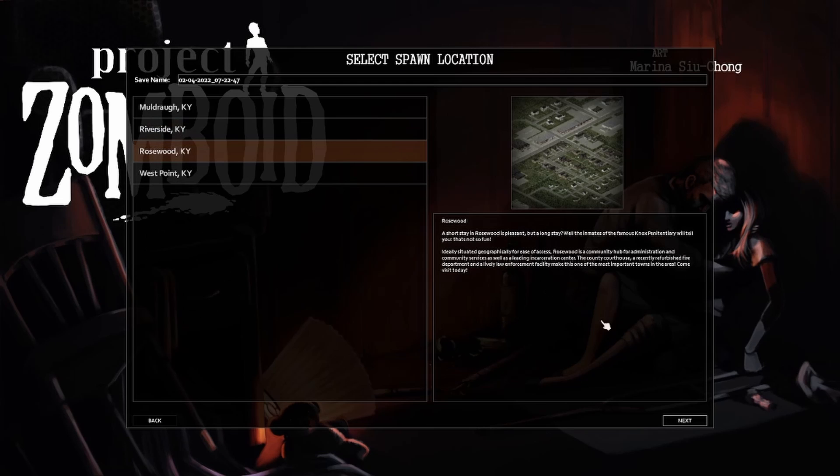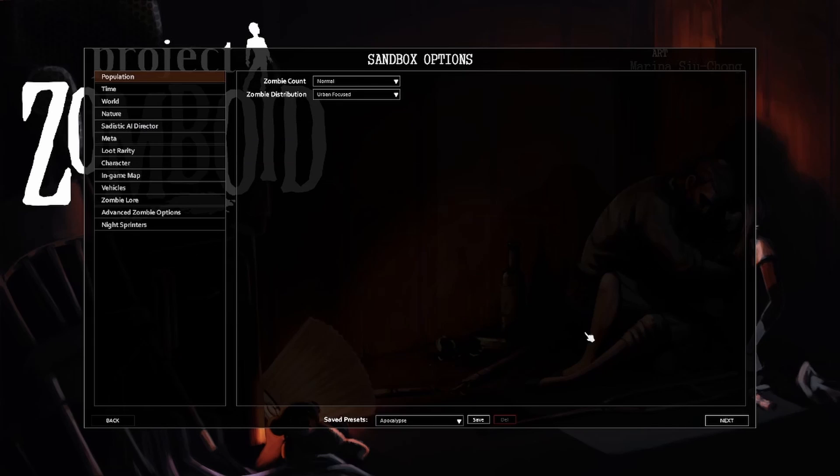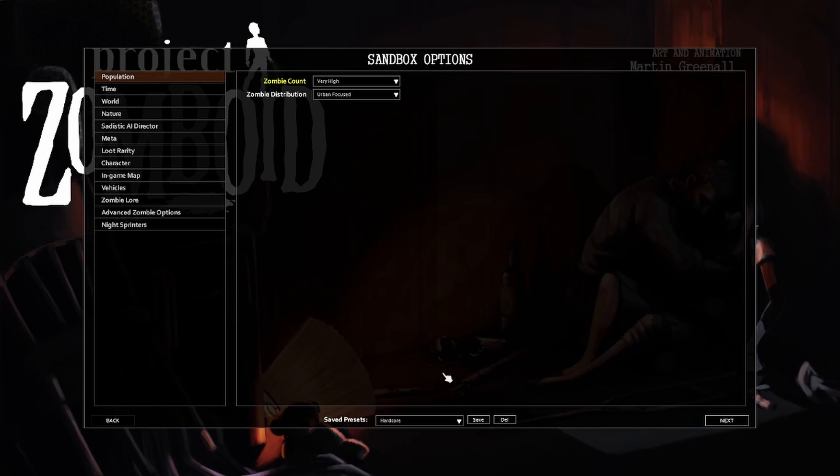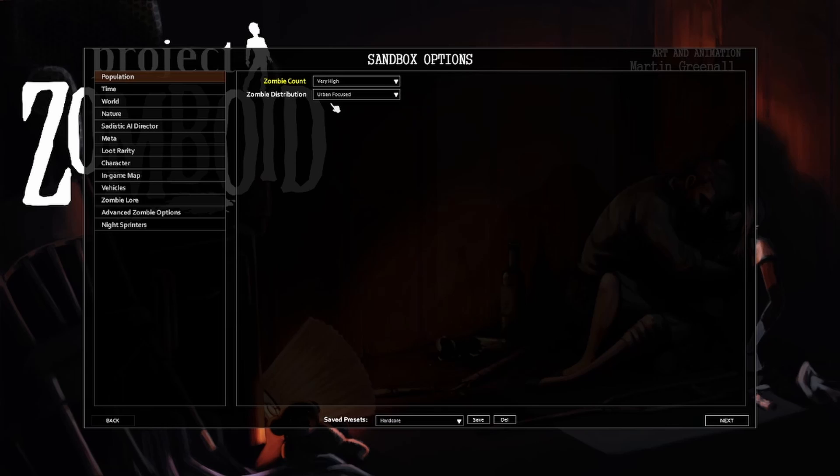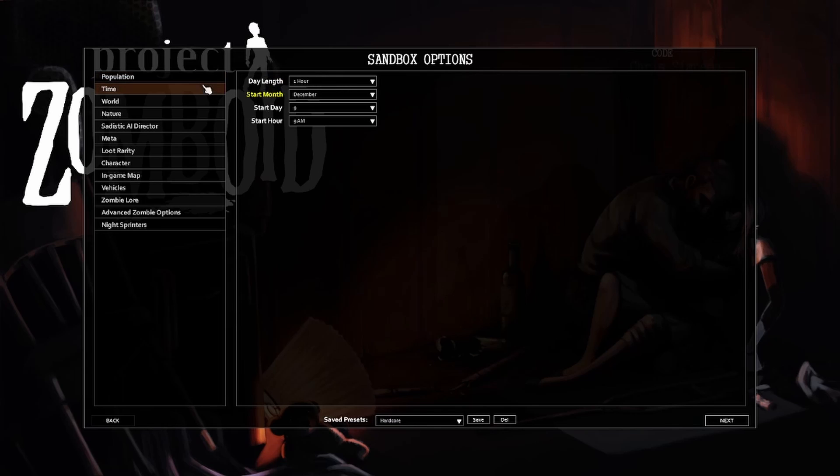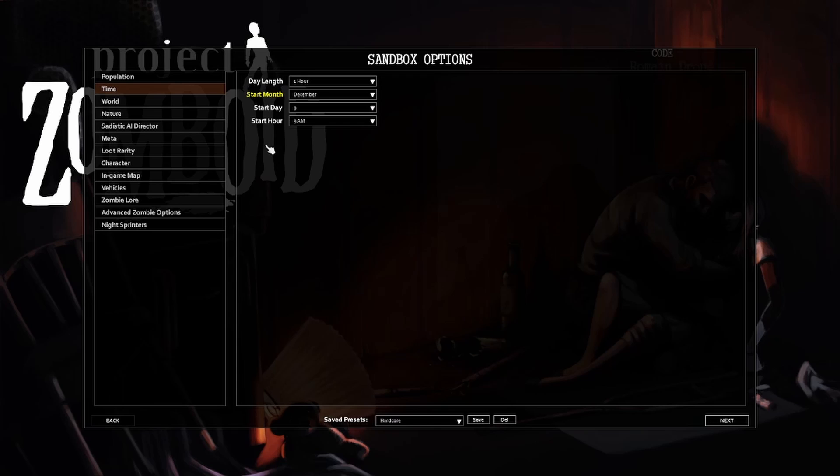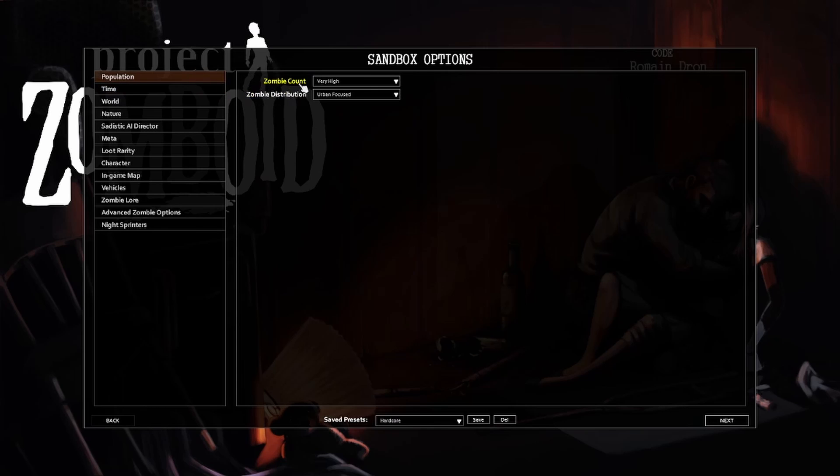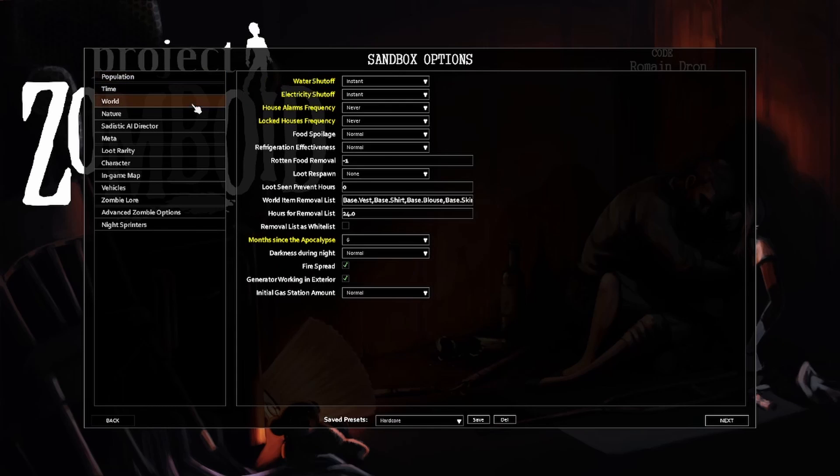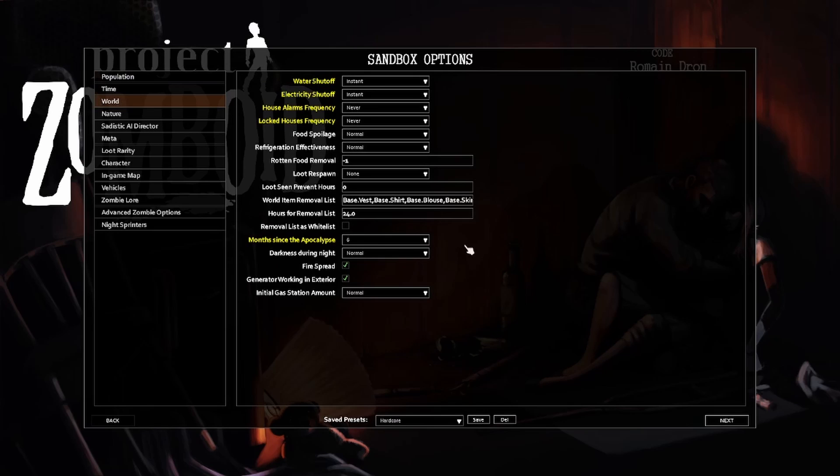Let's do Rosewood. Seems fun. Okay, now this one with the hardcore preset so the zombie count is very high. Distribution urban focused. I did the six months after, so I'm pretty sure the power and everything's gonna be turned off already and because of that it comes with zombies everywhere.